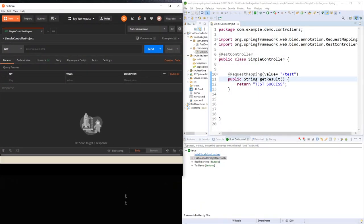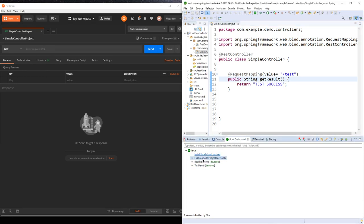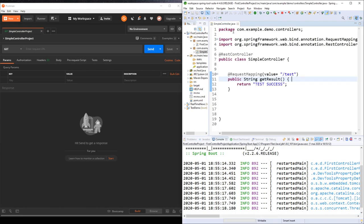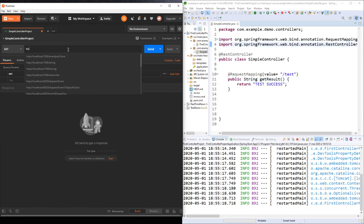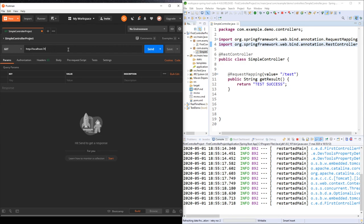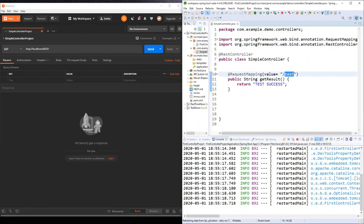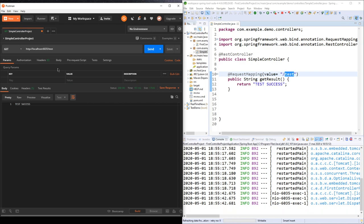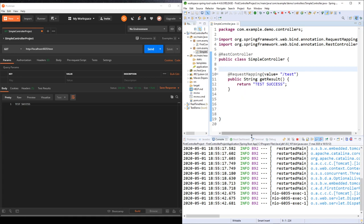First I will start my application from the Boot Dashboard — Local, Start. The port of my application is 6035 and it's on localhost. In Postman, I put http://localhost:6035/test and hit Send. I get back 'test success'. That's our first test of our Spring controller.